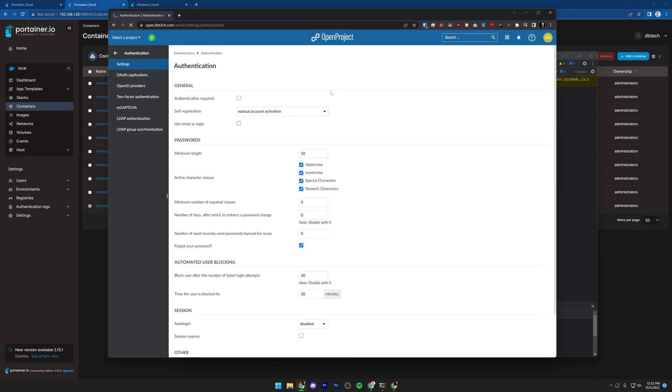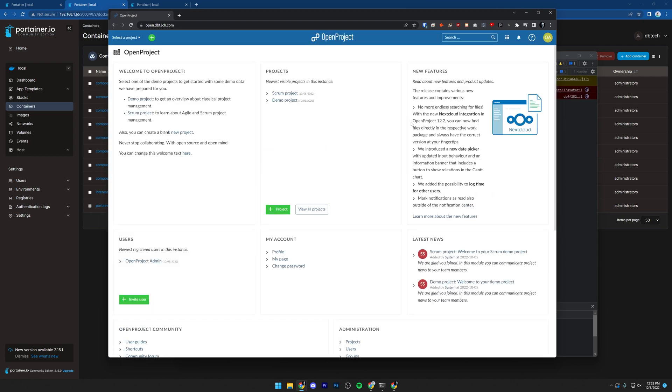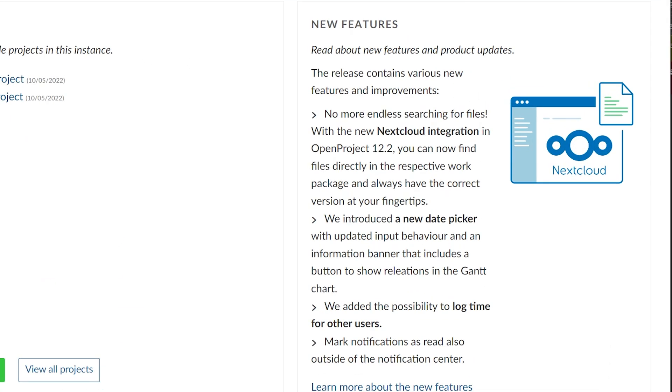At this point we can go in and do basically whatever we want — administer, create projects, that sort of thing. One thing that's cool is they finally integrated with Nextcloud, so you can store your files in your Nextcloud instance and have a more robust setup of both OpenProject and Nextcloud together. Definitely check that out if you're interested. If you'd like me to make a video about it, let me know in the comments below. All of this will be available in the description, including links to all the resources.